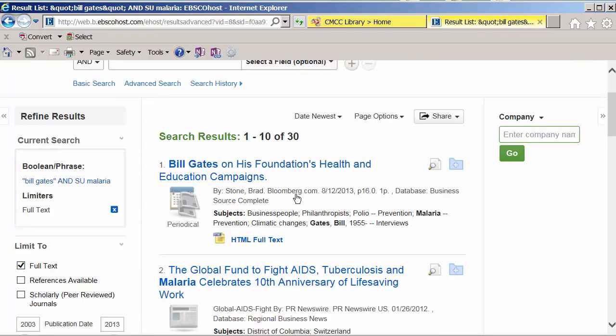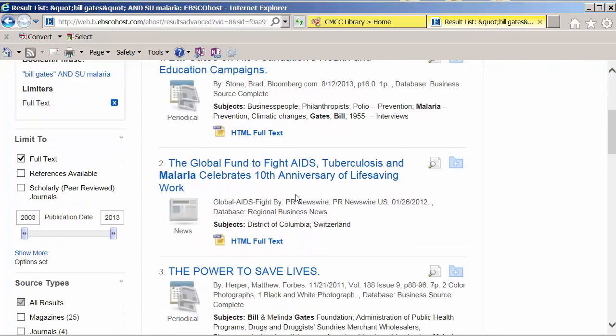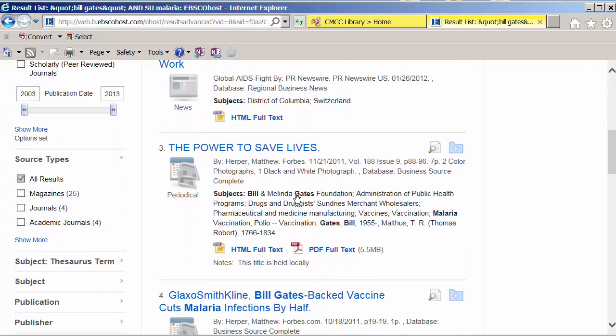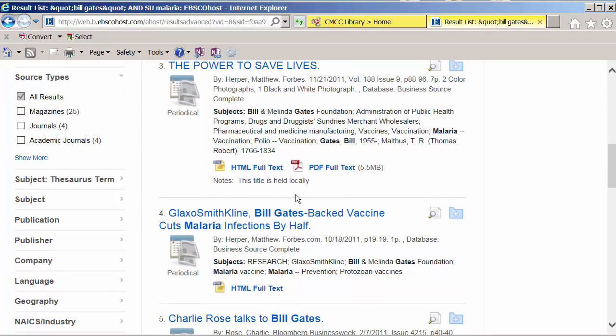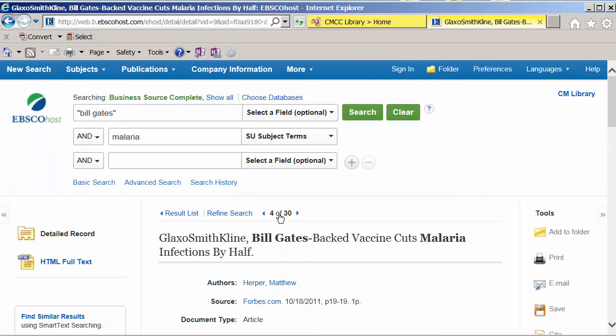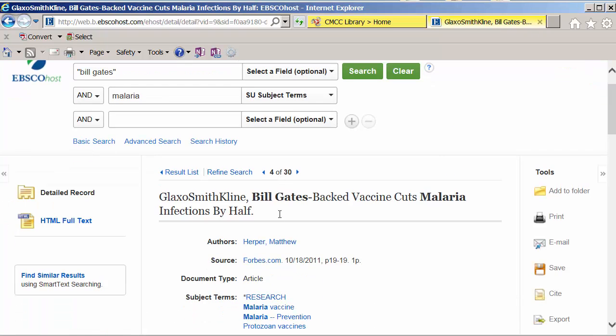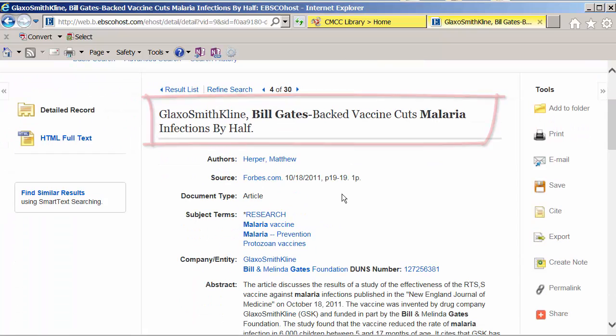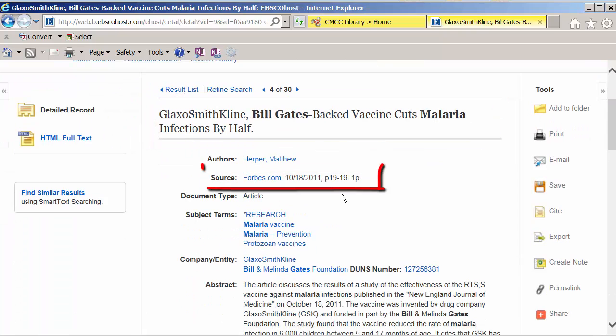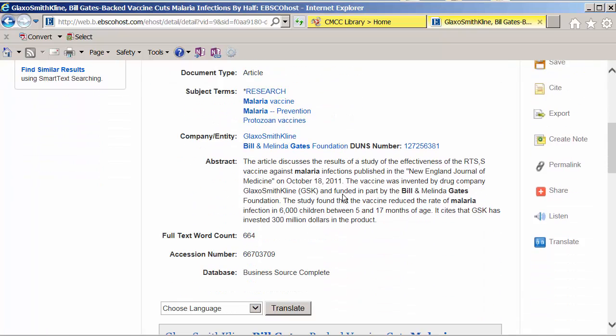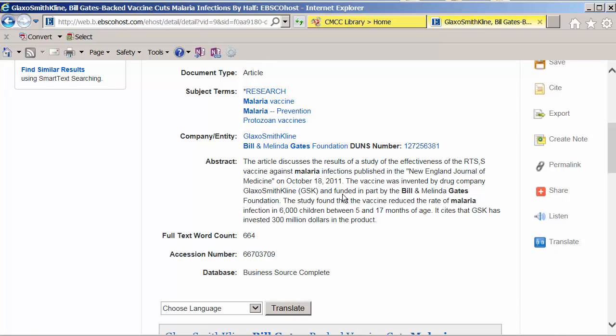Let's have a look here. And we'll open up an article that looks good. Now that this is opened up, we can see the title, the author, the name of the journal it came from, some subject terms, and which database it came from. This is the detailed record view, and it's important information you need to create your citation.